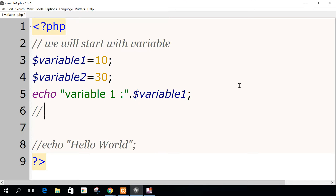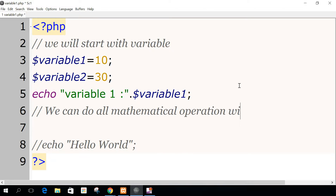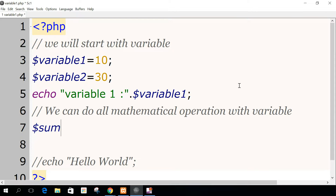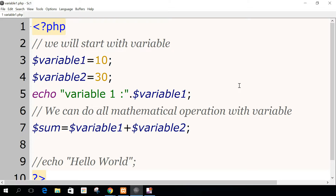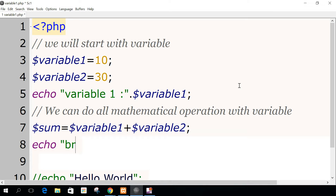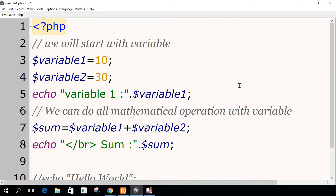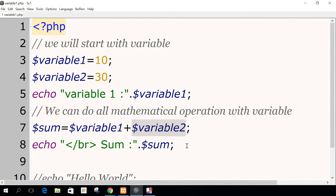Now we can do mathematical operations with variables. For example, we can do a sum, which would be variable1 plus variable2. We will echo it — I add a breakline BR, which is an HTML tag that means jump a line — and I put sum, colon, dot, sum. We will see that the dot is used to add strings. Here, you see it's only numbers, and in coding we call that an integer. We are only speaking about variables with integers, because we only used two integers. Then we are doing a sum: variable1 plus — it's a classic mathematical sign — plus dollar variable2.